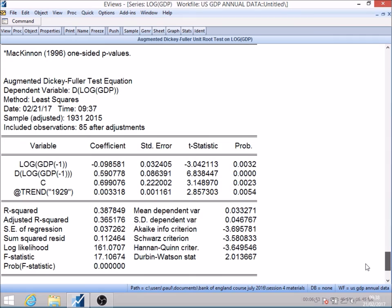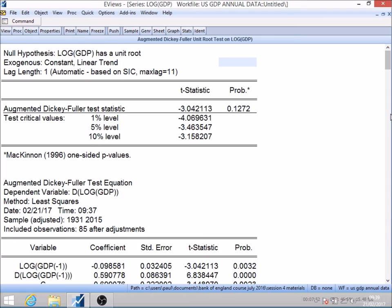If I were doing a standard t-test, I would quite happily reject the null hypothesis that the coefficient was zero in favor of the alternative that it was less than zero, concluding that gamma — the coefficient on lagged GDP — was less than zero. Unfortunately we can't do that here, because under the null hypothesis the series is not stationary, so the standard t critical values are not the correct critical values to apply. Instead, we need to use empirically determined critical values — what we call Dickey-Fuller critical values.